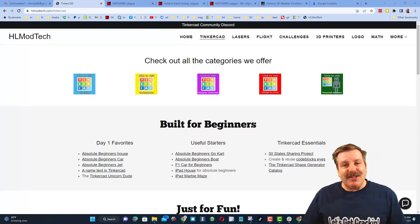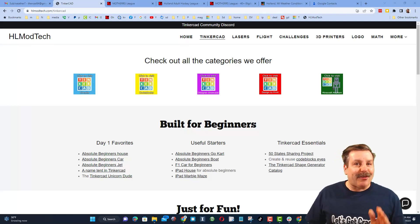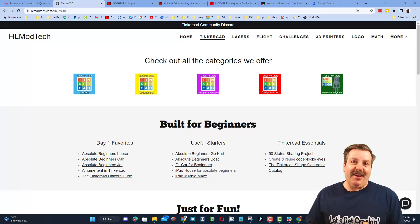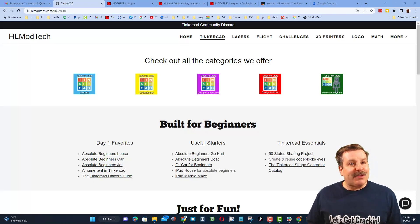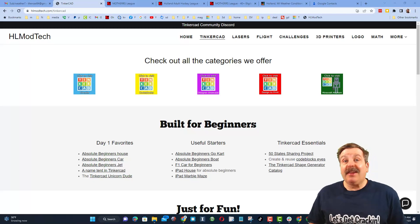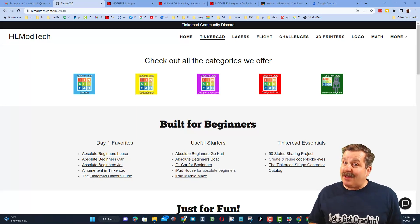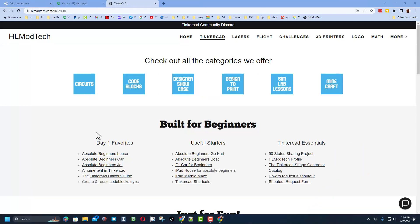Good day friends, it is me, HLModTech, and I am back with another episode of Tinkercad TV, so let's get crackin'. The goal of every episode of Tinkercad TV is to entertain and inspire. Today's design is pretty epic, so let me show you what we got.